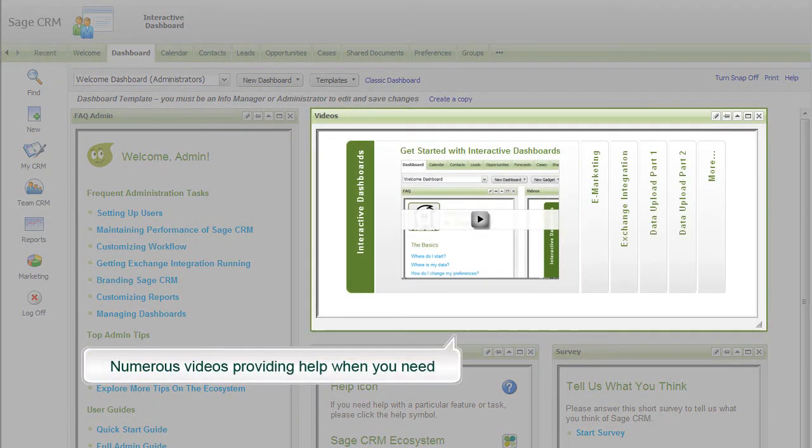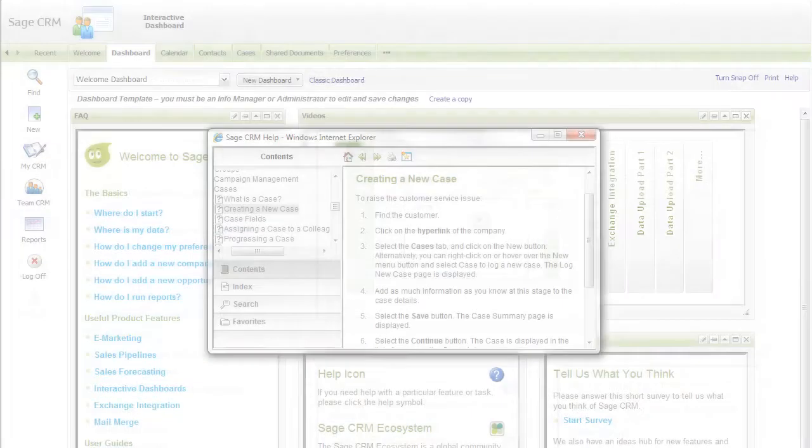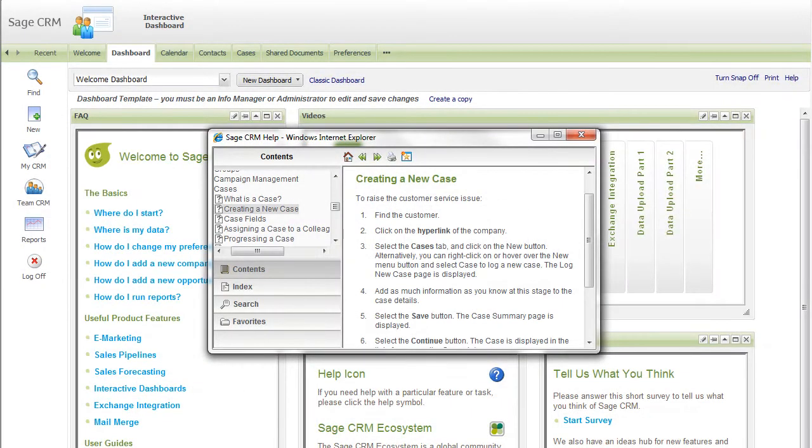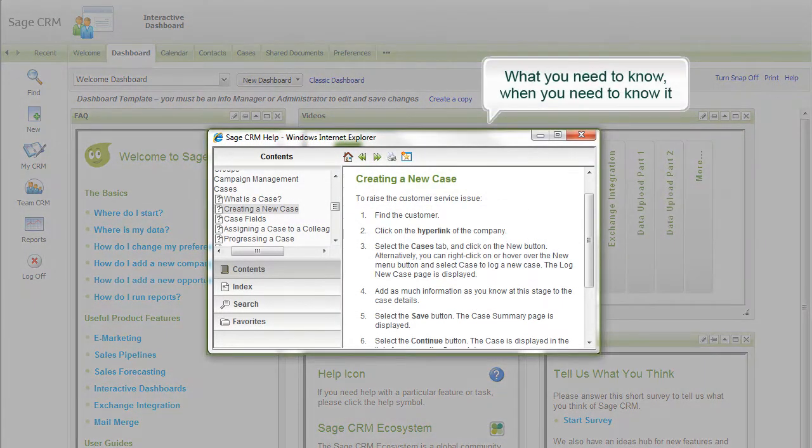How-to videos throughout the product are there to help you if you're unsure of what to do at any point without the need to dig out a manual. And there is contextual help everywhere, accessed by simply clicking on the help buttons you'll find throughout the product.